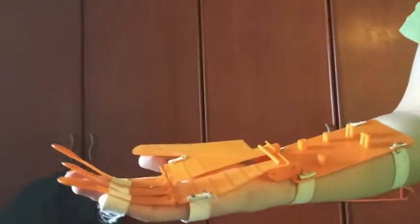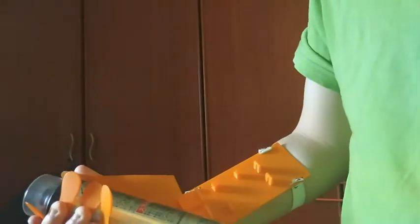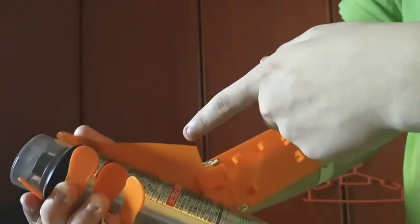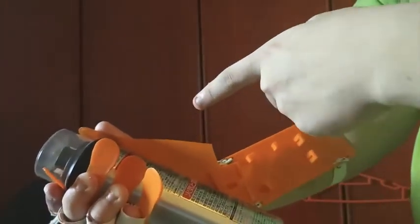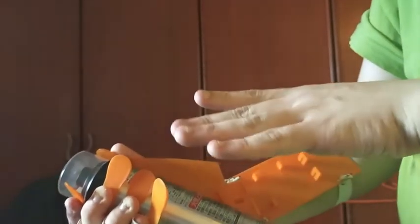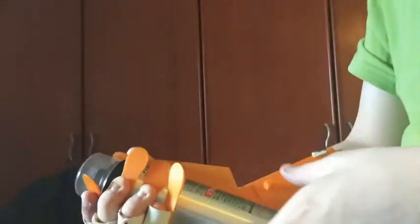However, now we will move on to an example of grasping an object. So for example, with this object, you can see that the hand of the user is not in contact with the object.